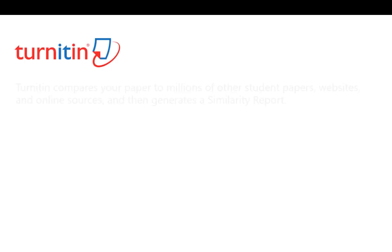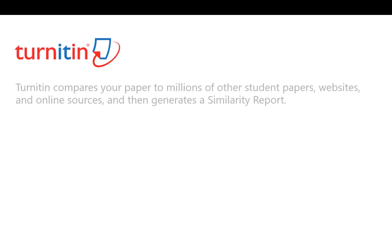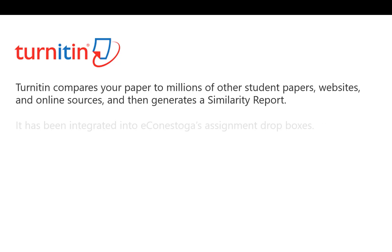Turnitin is an originality checking and plagiarism preventing service that compares your paper to millions of other student papers, websites, and online sources, then generates a similarity report.